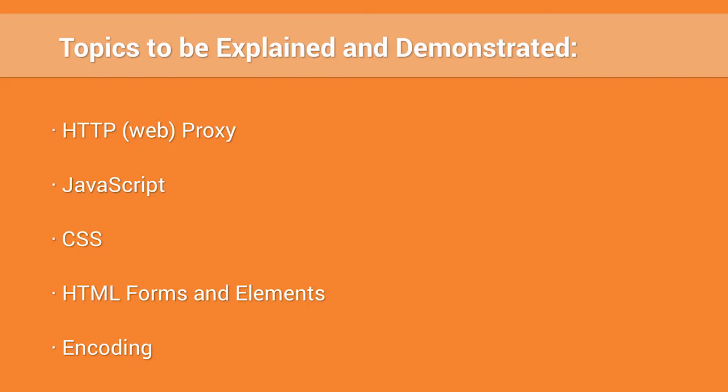In this tutorial, we will discuss the basics of HTML. We will explain and demonstrate an HTTP proxy, JavaScript, cascading style sheets more commonly referred to as CSS, HTML forms and elements, and URL as well as basics.